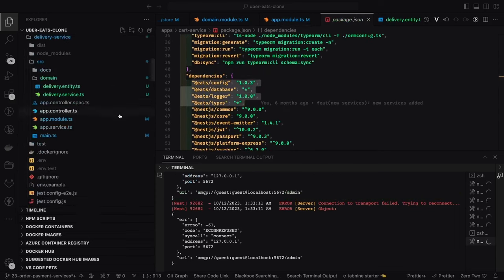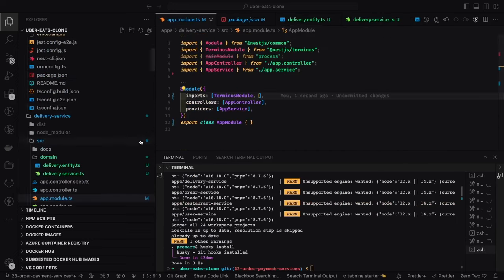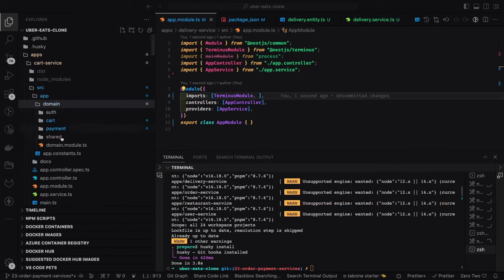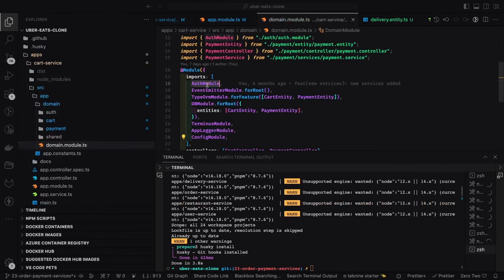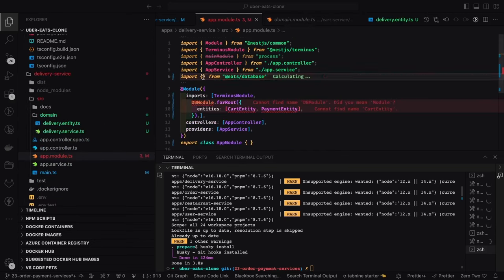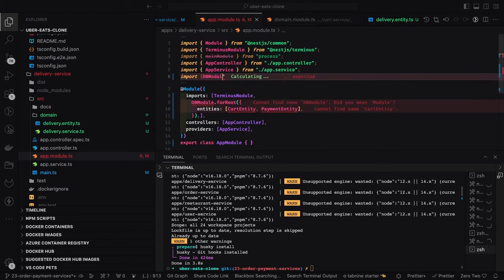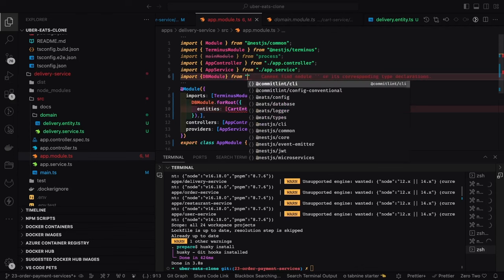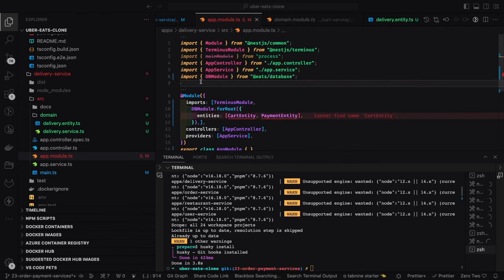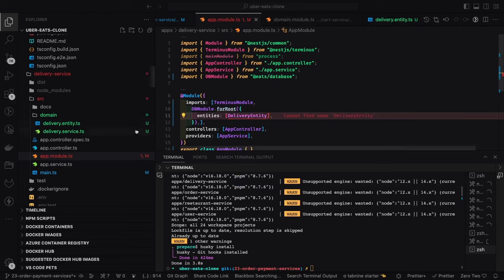We have the same set of dependencies. Inside the app module we use the DB module — `DbModule.forRoot()` — passing all the entities. This DB module is used in every service; it registers the entities so that on application initialization the tables are created. We have a delivery entity and the DB module registers it.